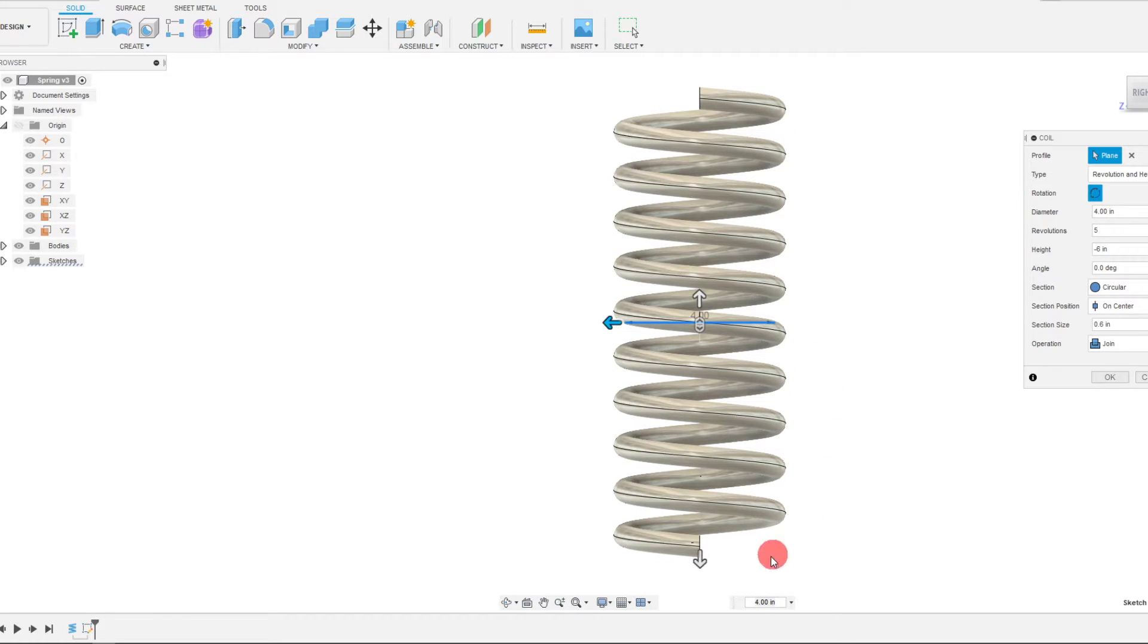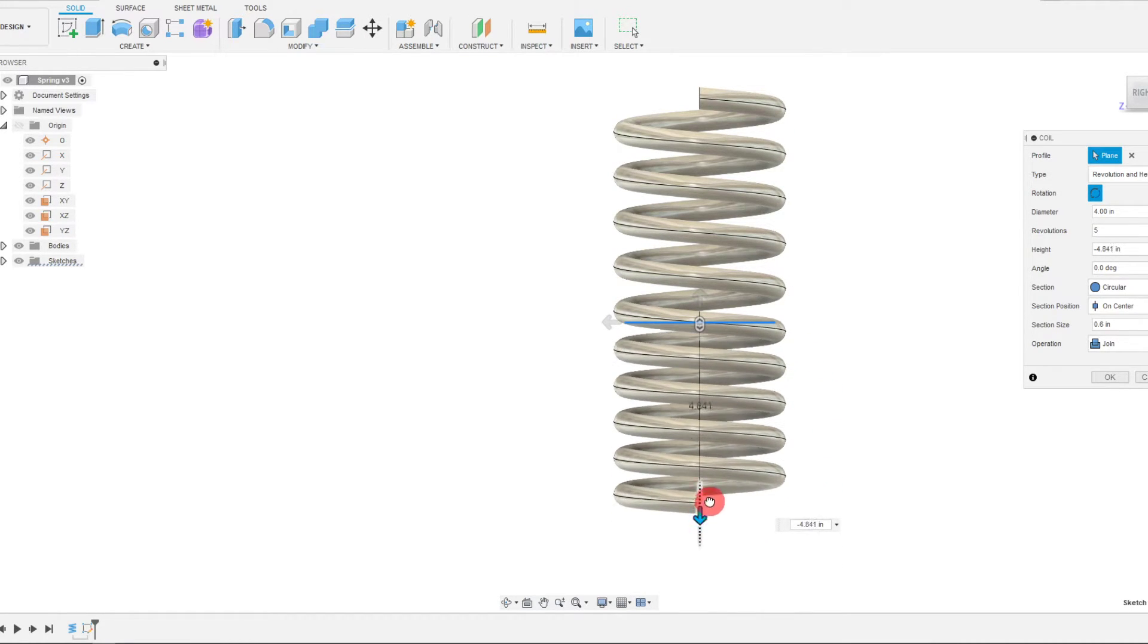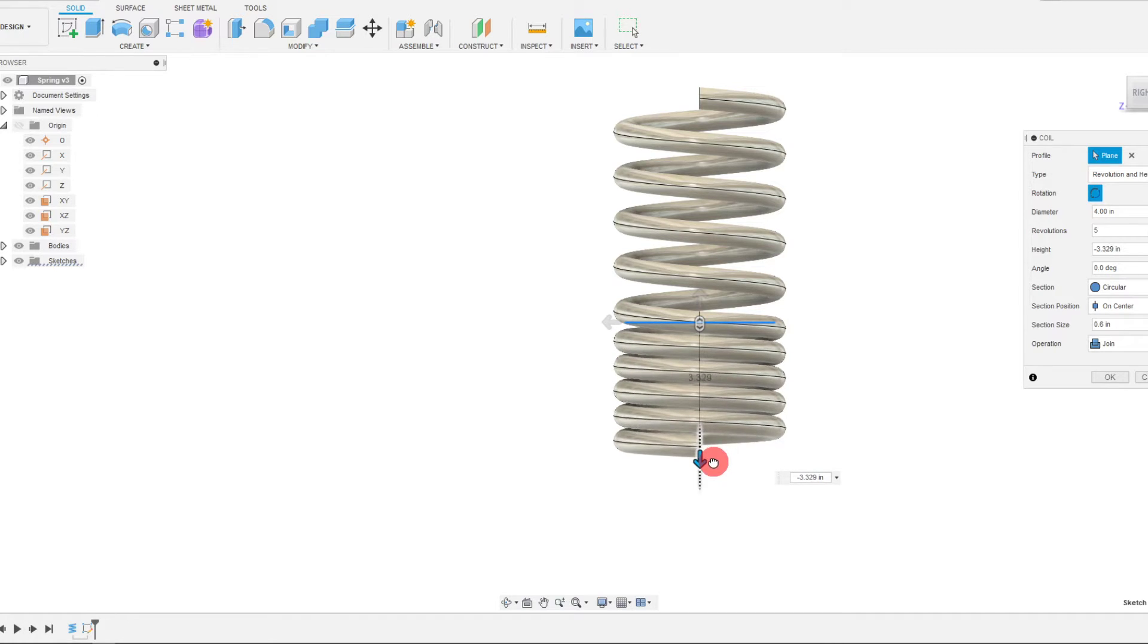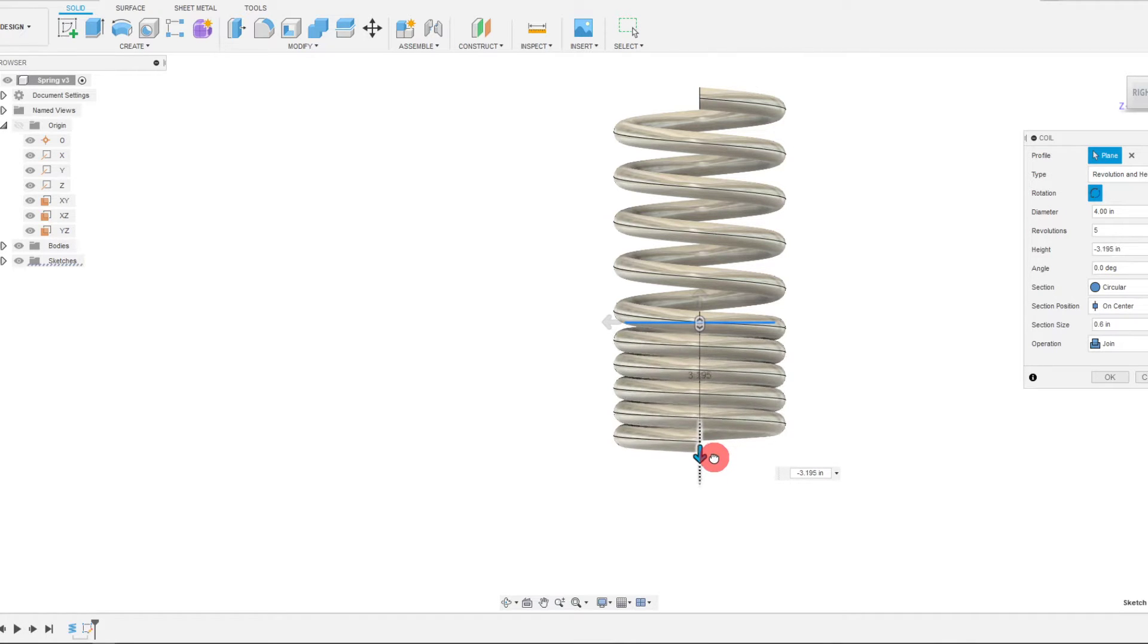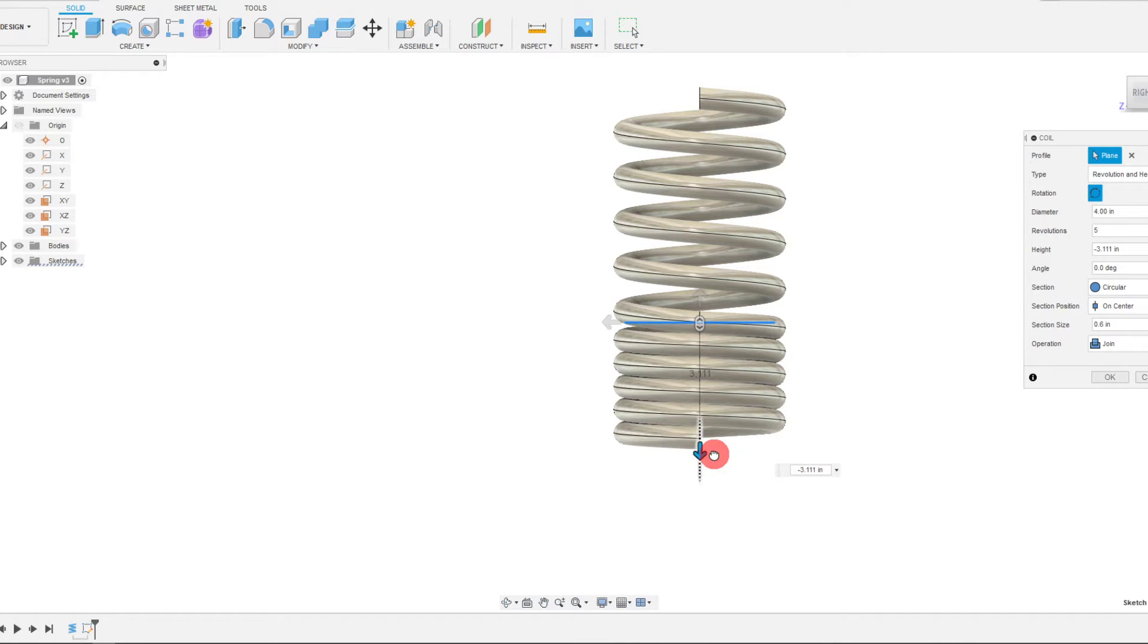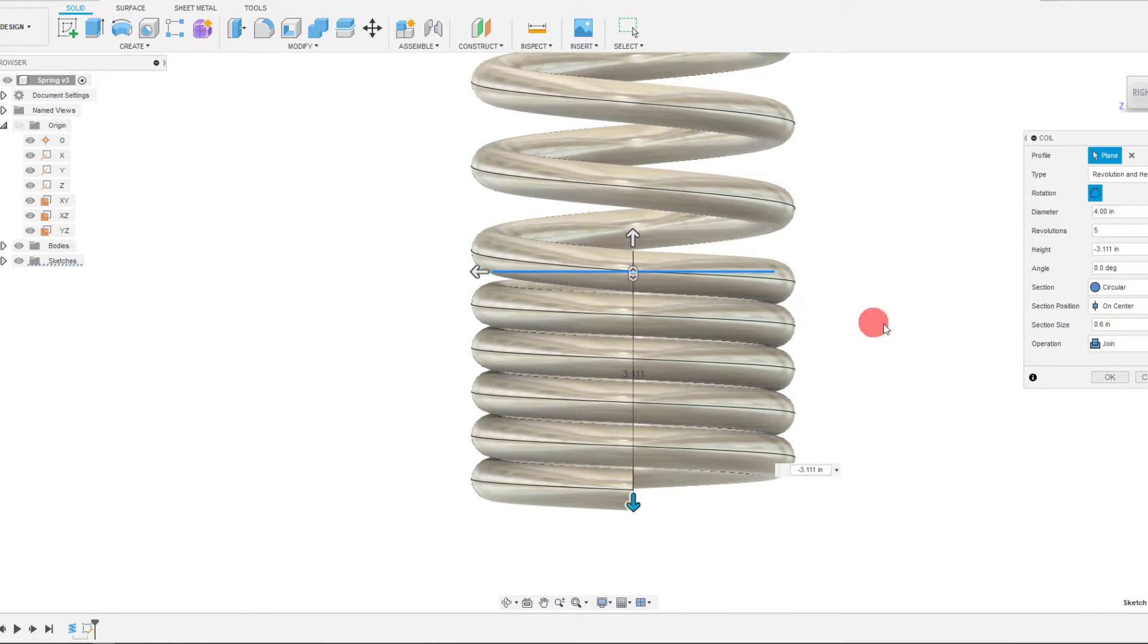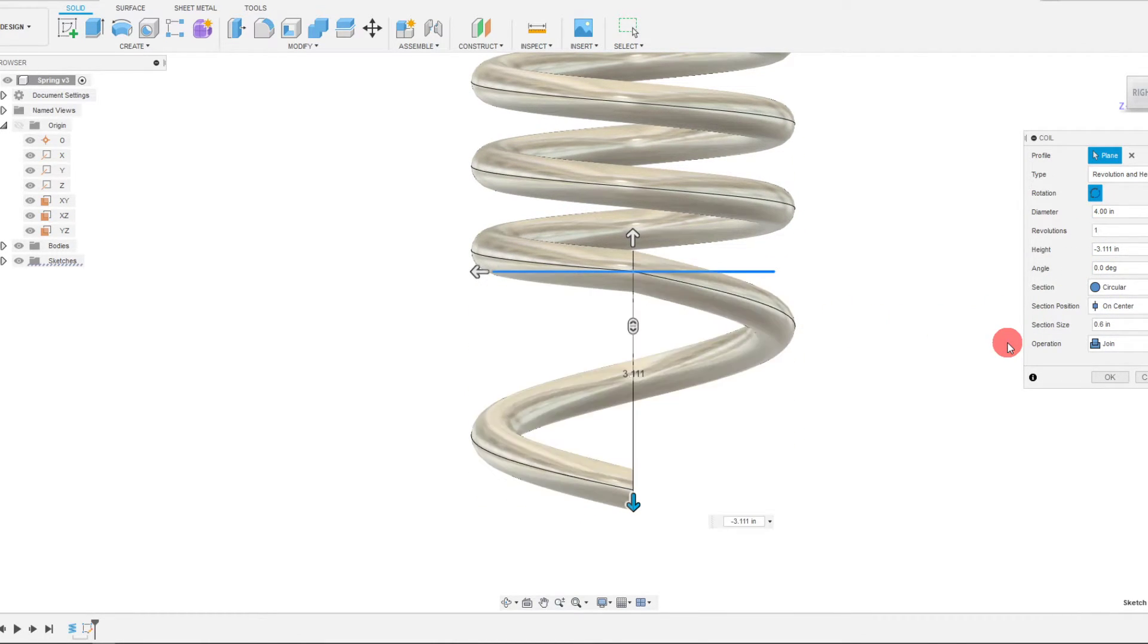So what we can do from here is simply drag this, and you can see that they actually close at a given point. And we can mess around with the revolutions. So let's say I want to do 1.5.